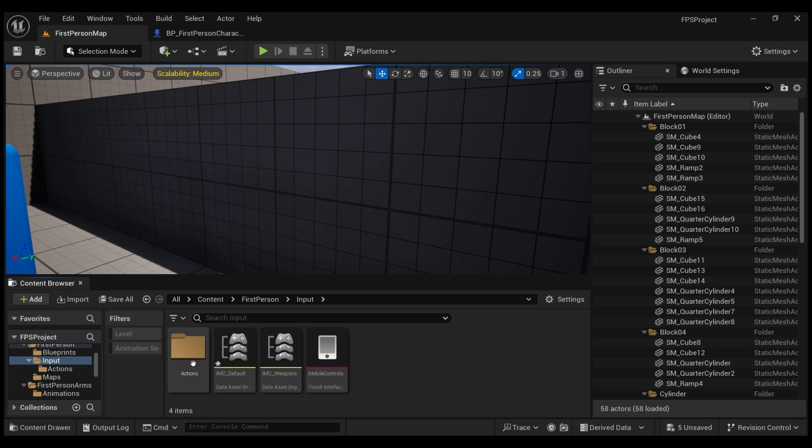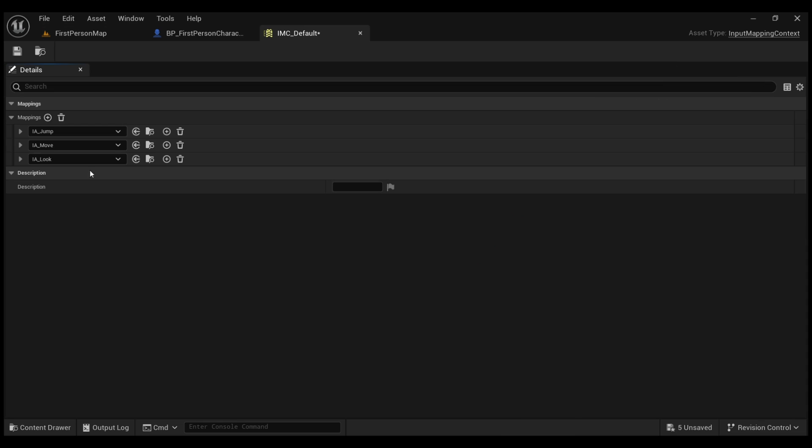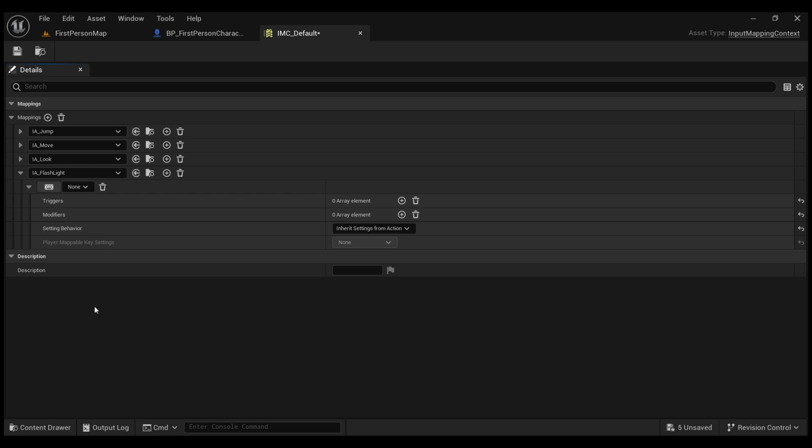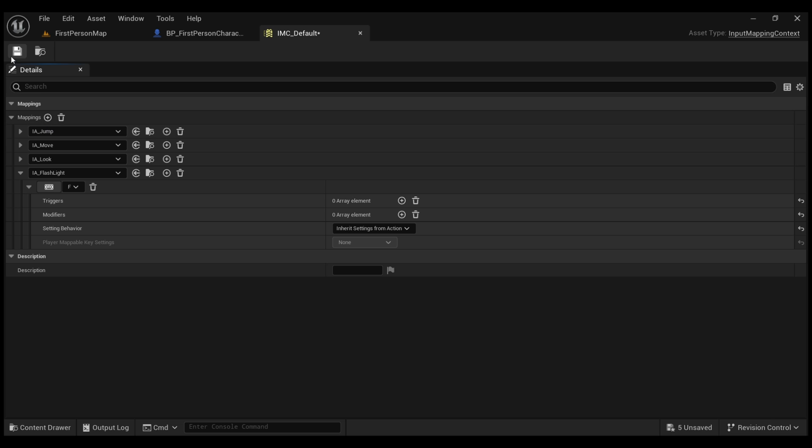We're going to call this IA for Input Action Flashlight. Now we're going to assign a key bind for the input action in our input mapping context, and then go to Mapping, add new input action which is our flashlight from the drop-down menu. And then we're going to assign a key bind. To assign the key bind, click here and then assign whatever key bind you want. I'm just going to assign F and save.